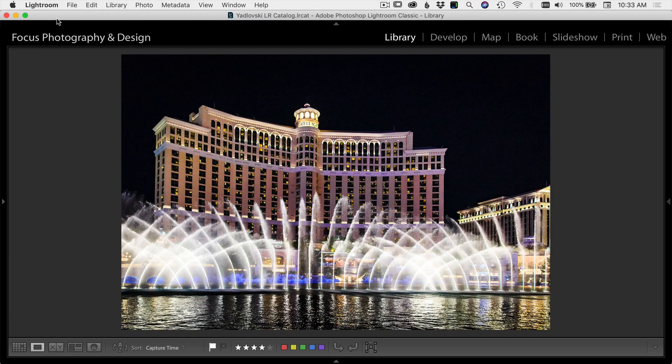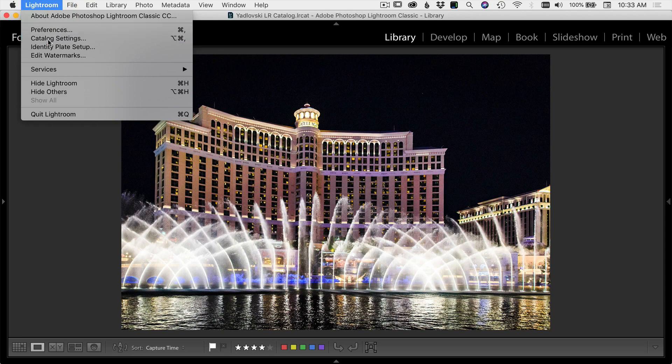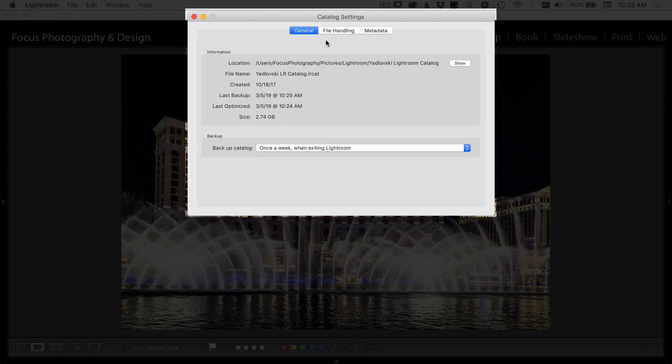Here we are in Lightroom. To get to your catalog settings, you come up to Lightroom at the top and you have catalog settings.